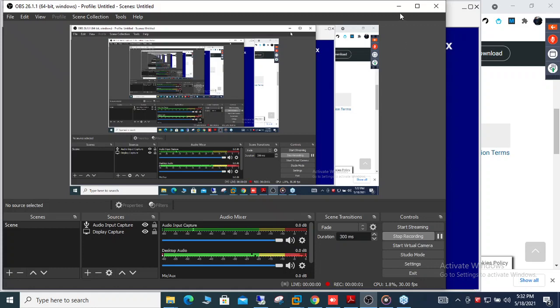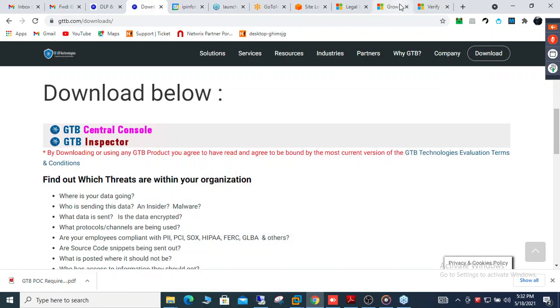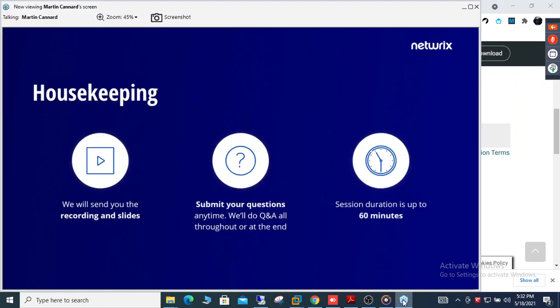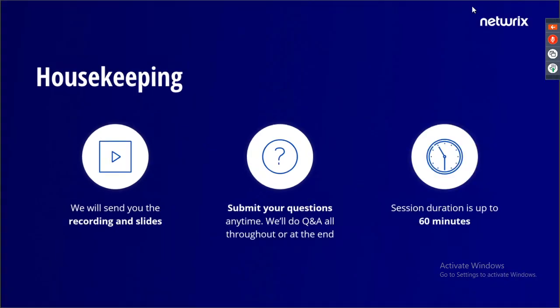We'll present for 30 minutes, but we will certainly allow plenty of time for Q&A. After we finish everything we need to do with the products, we'll make sure we've got sufficient time to make sure that we have all your questions answered.